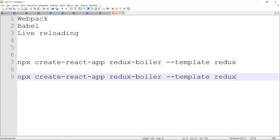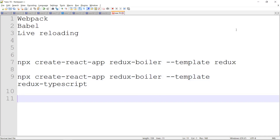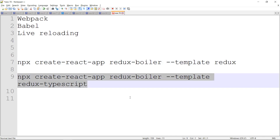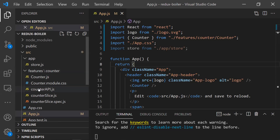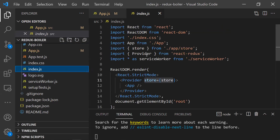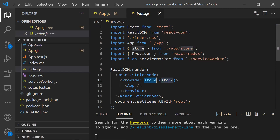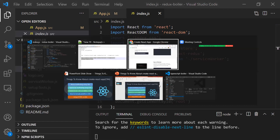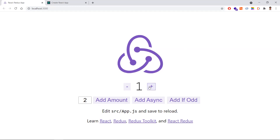If you need the Redux application with TypeScript support, run the same command but add 'redux-typescript' at the end instead. The Redux boilerplate will initially give you a counter example for demo purposes. It will provide a store, the Redux Toolkit, and also a Provider so you can pass your store down to all other components for state management.